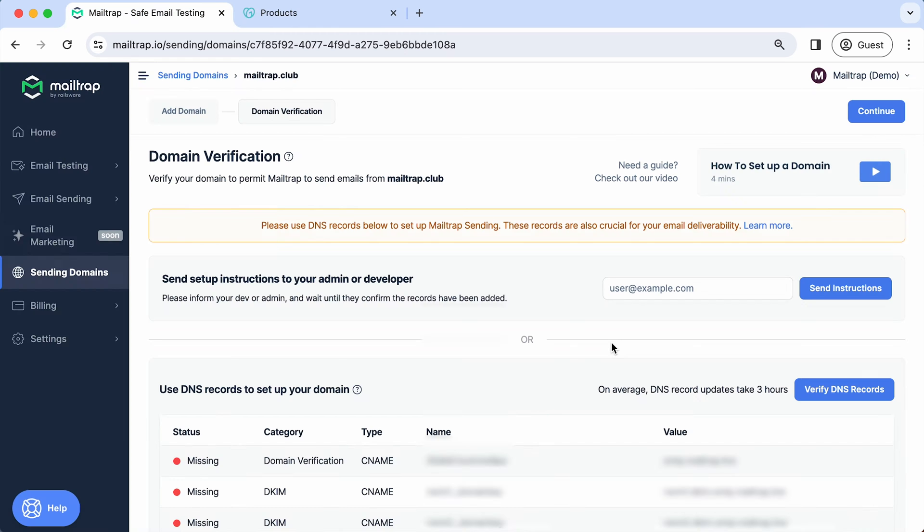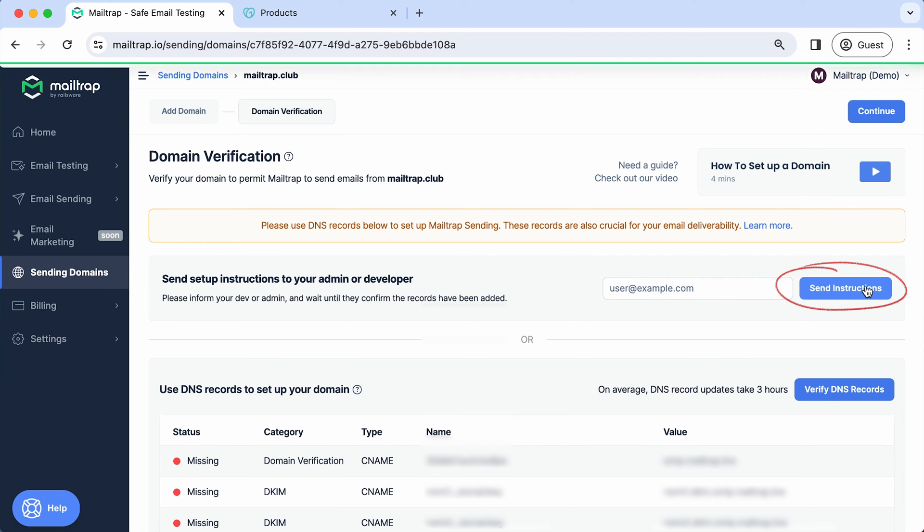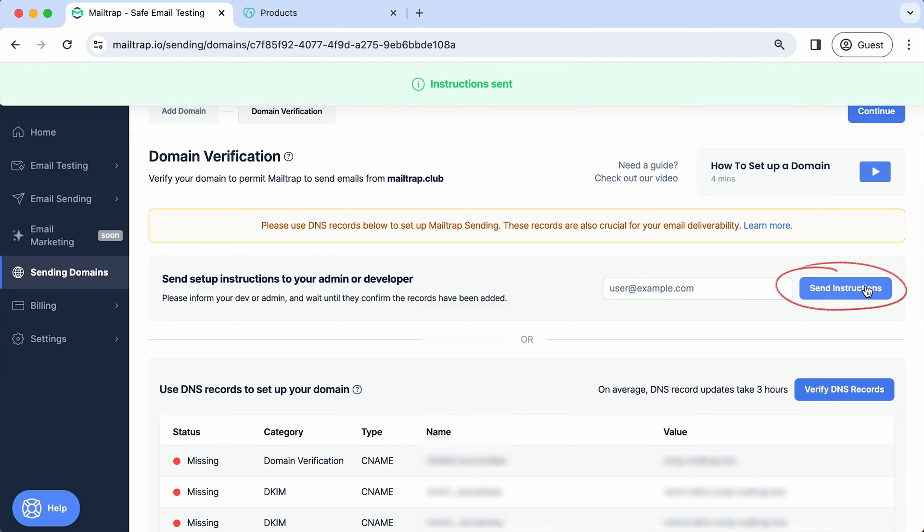If an admin or developer is in charge of the domain verification process, you can also send them the necessary instructions. For a step-by-step guide, please watch our dedicated video on domain setup and verification. Completing this process is mandatory to start using Mailtrap email sending.